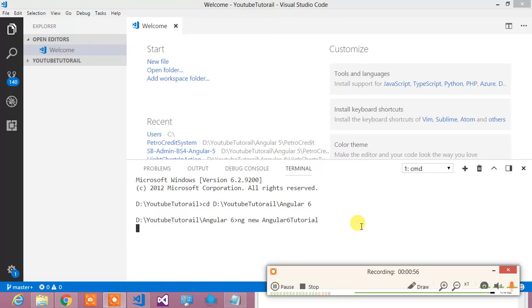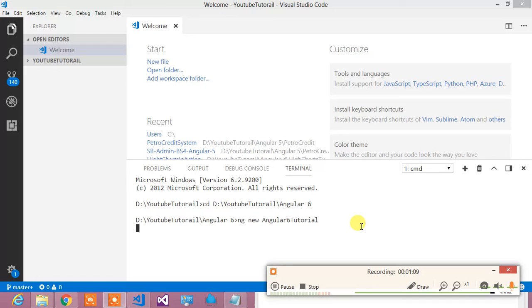After that, once it has created the Angular project, since I haven't upgraded my node and I haven't upgraded my CLI, it will ask me, it will force me to upgrade those steps so that Angular 6 project can be created.